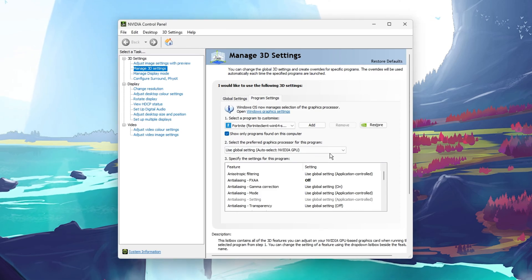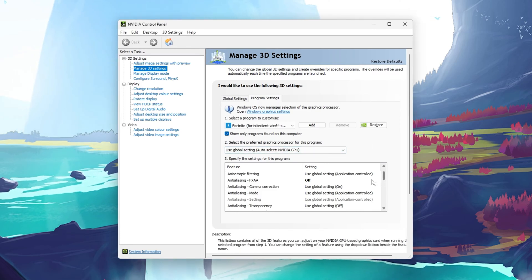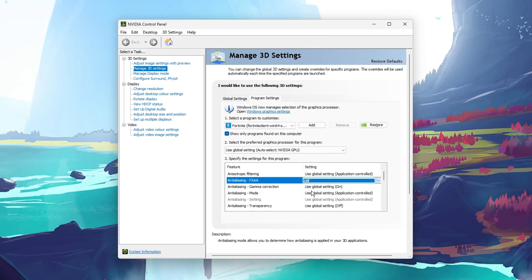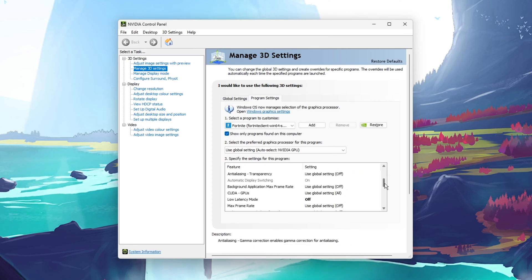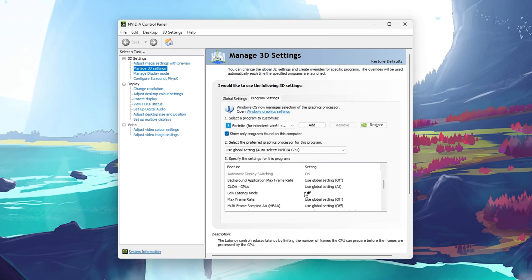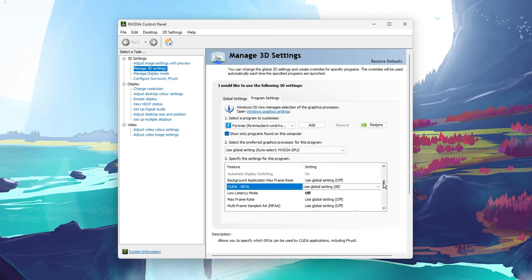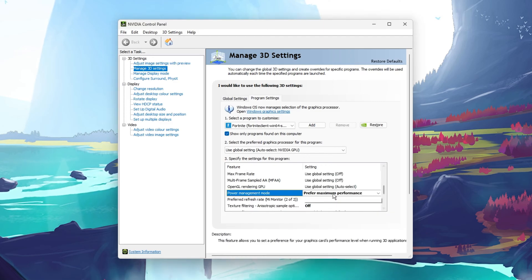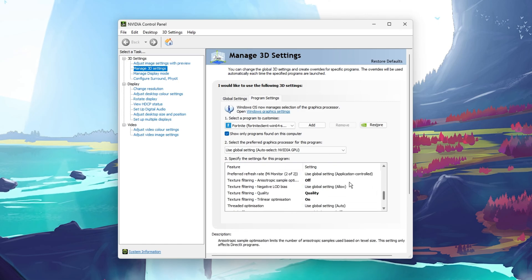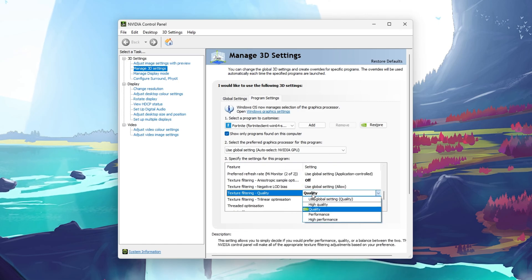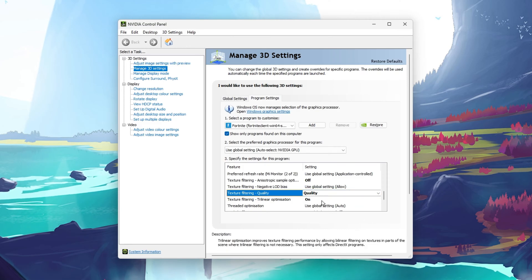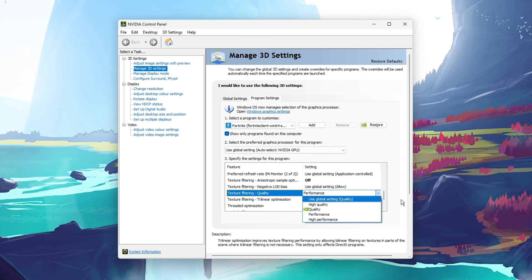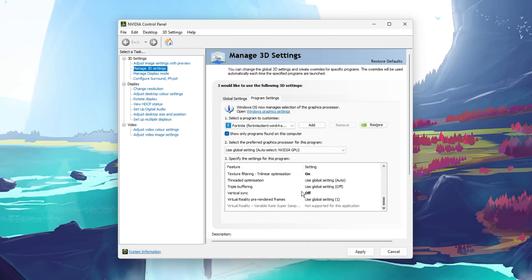Under Specify the settings for this program, make sure that Anti-Aliasing is set to Off. Set the CUDA GPUs option to your main GPU. Set the Power Management Mode to Prefer maximum performance. Set the Texture Filtering Quality to Quality, and disable Vertical Sync. You can then proceed to apply your changes and close this window.